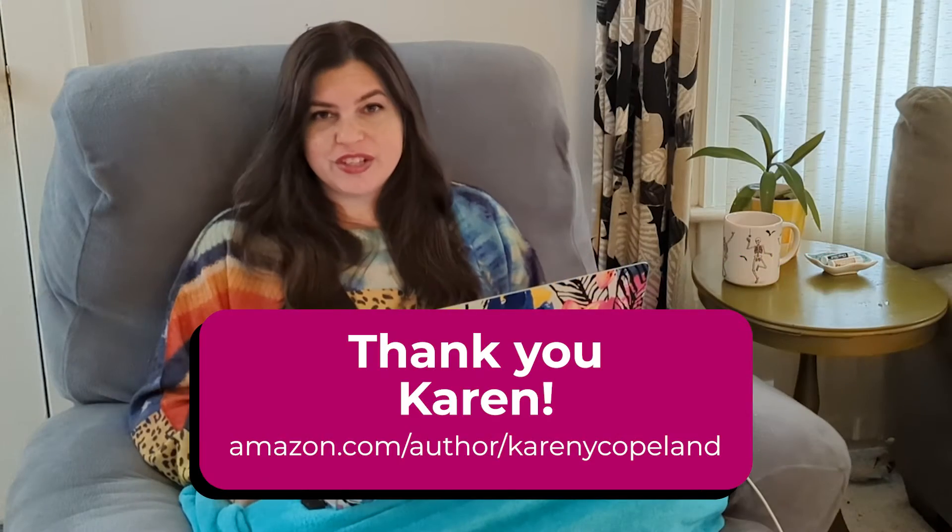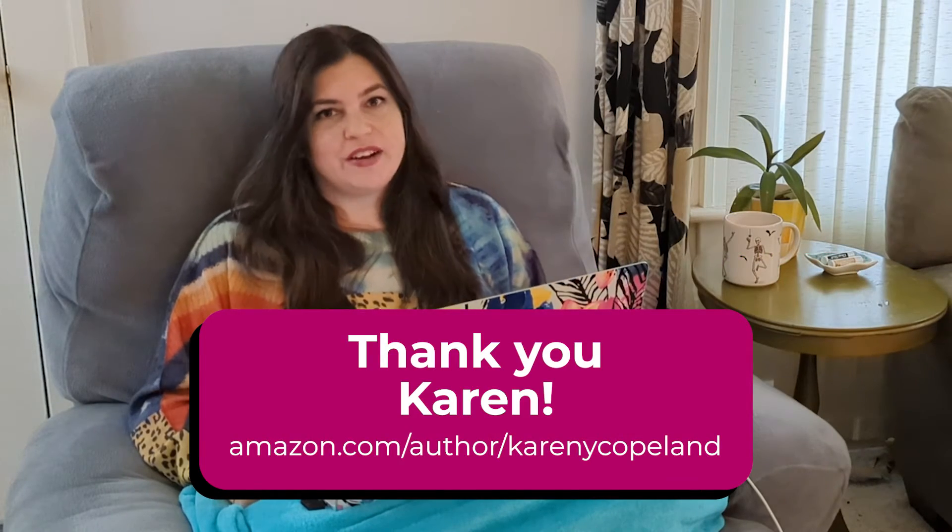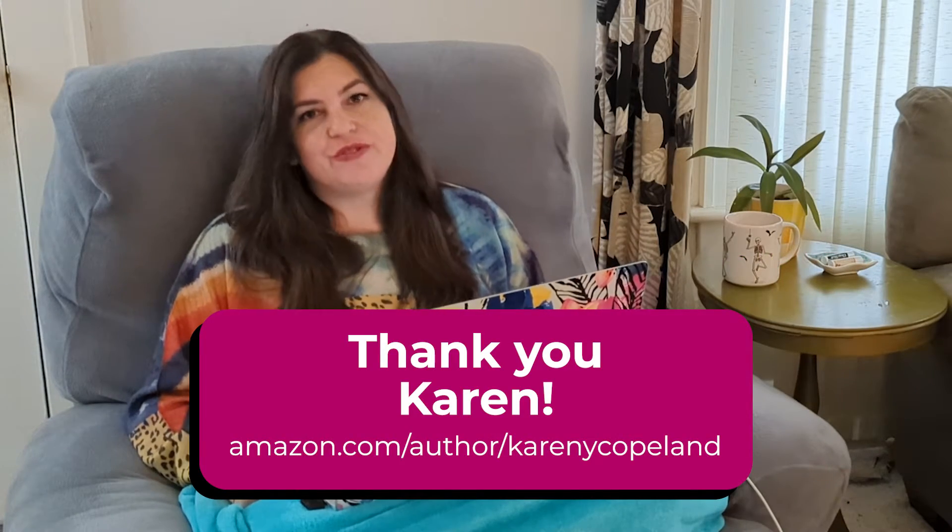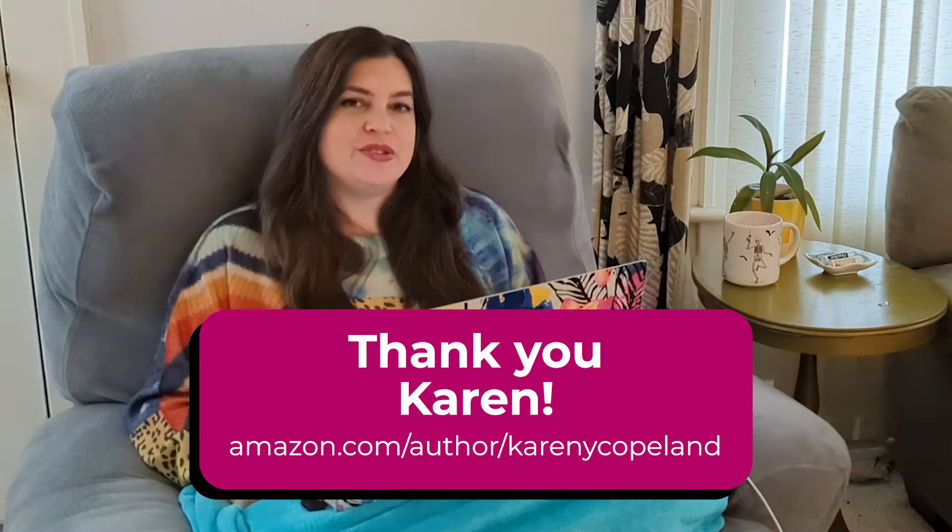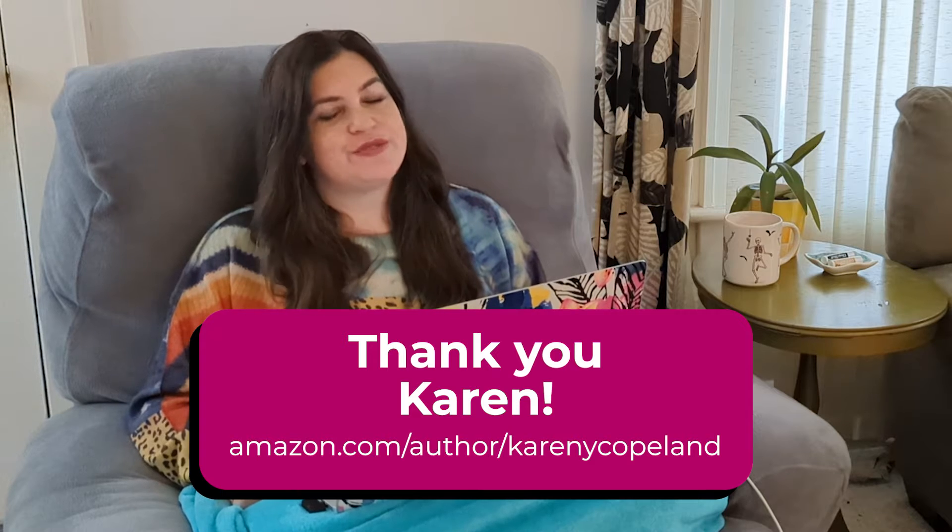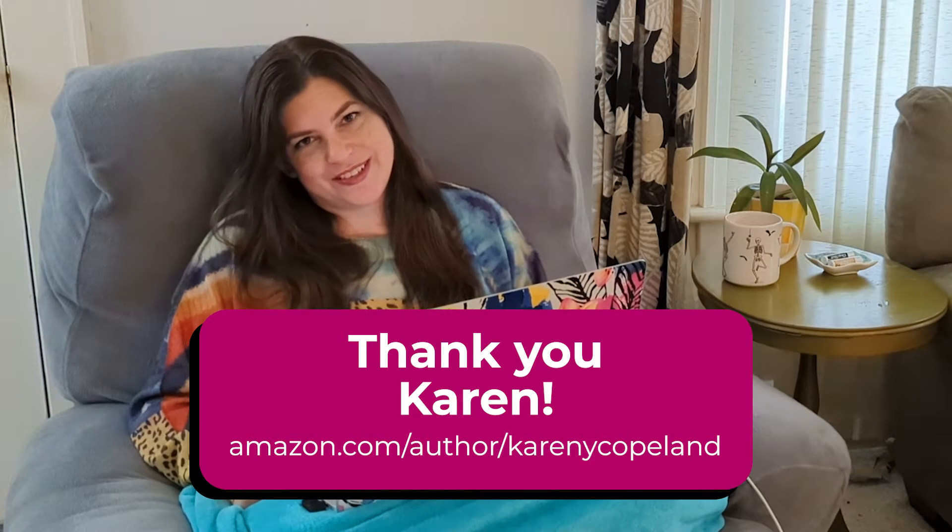I want to give a huge thank you to Karen Copeland for allowing me to use this project for my video series.